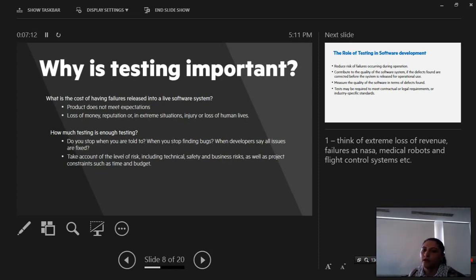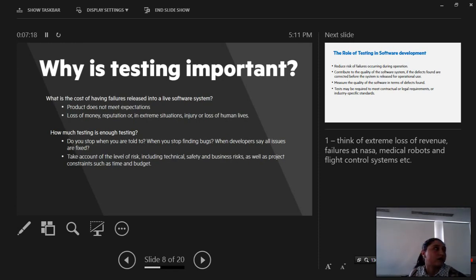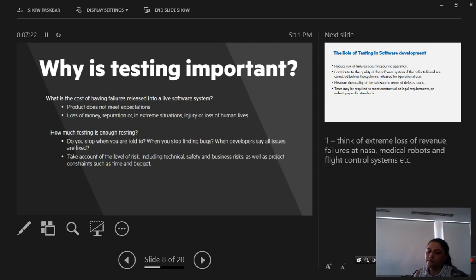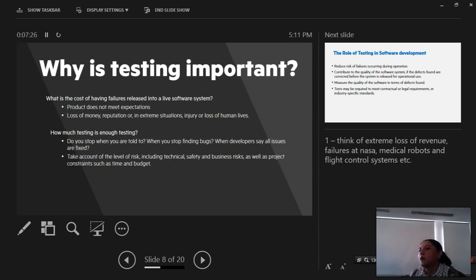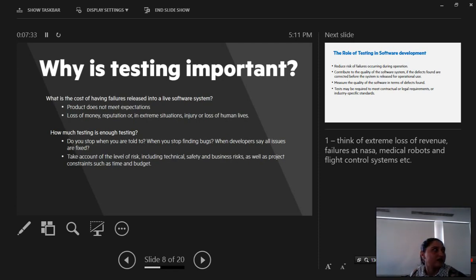In extreme situations people have died because of bugs in software. For example, this machine that controlled the intensity of x-rays used in a hospital had some failures and it caused the death of four patients.